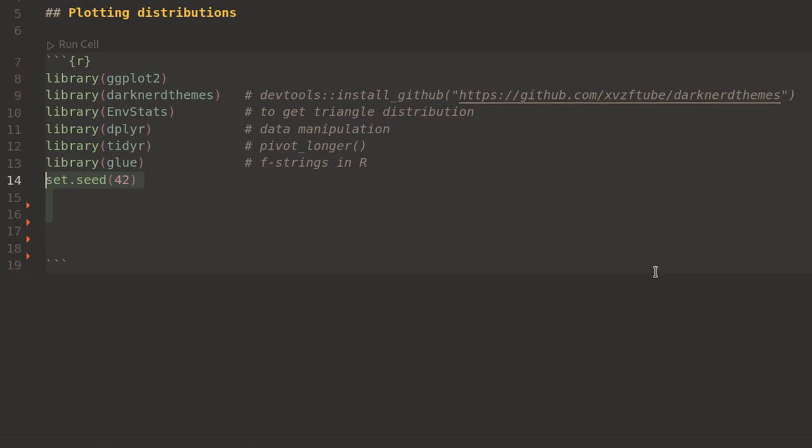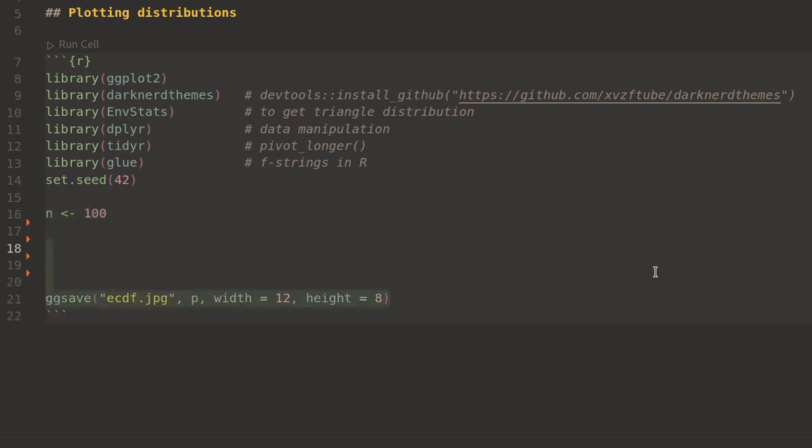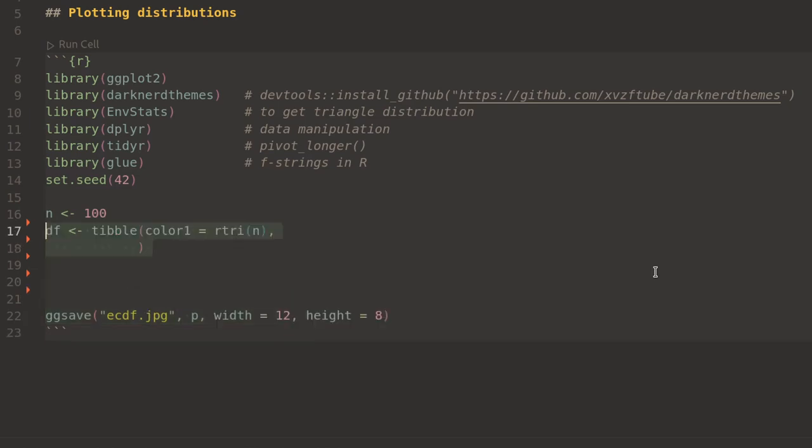I'm going to set the seed to 42 and n, the number of samples, to 100. Then I'll save an object called p to eCDF.jpg.